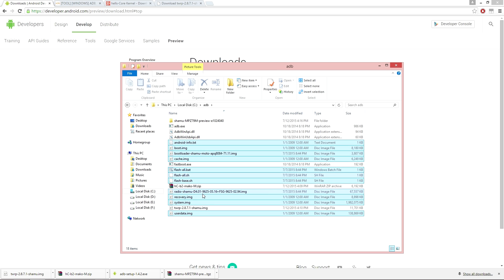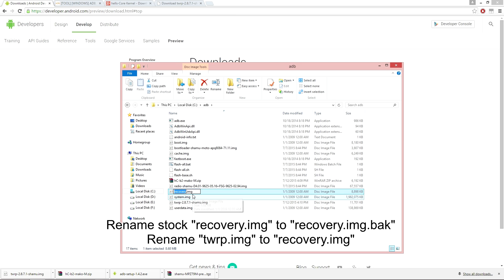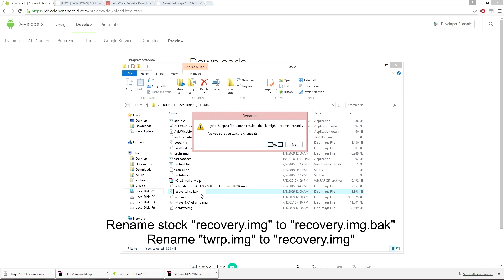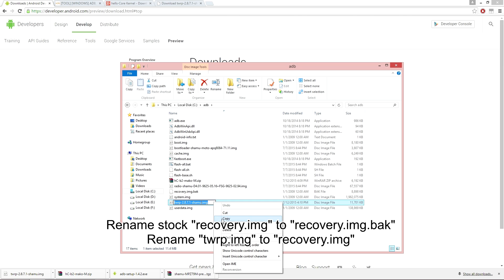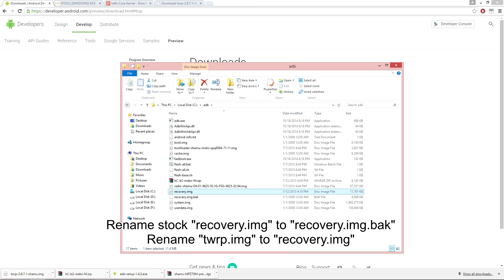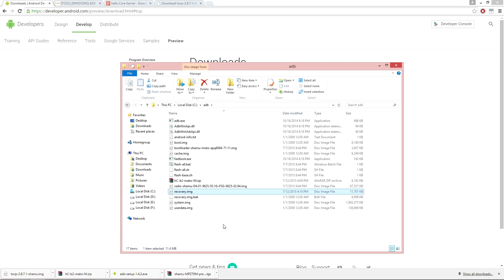Once you have moved these to the ADB file directory, go ahead and locate the recovery image and rename it to .back to save it as a backup file. You will then locate the TWRP recovery image and rename this to recovery.image. This will be used to flash TWRP custom recovery over the stock Android recovery later on.